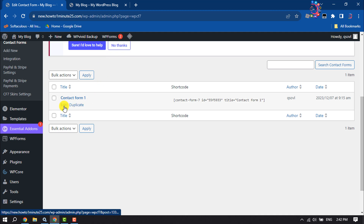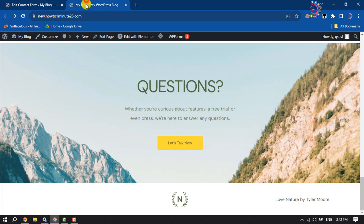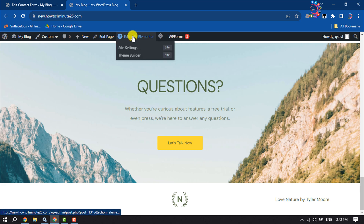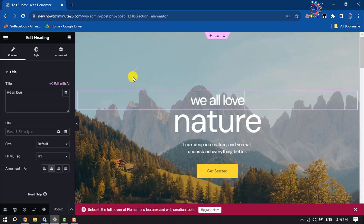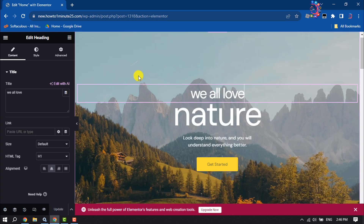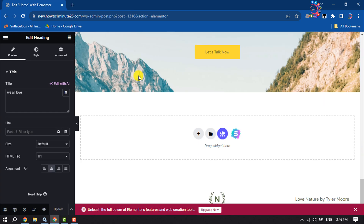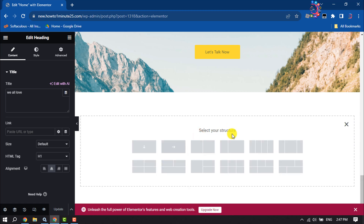I'm going to add and customize this form, so I'm going to my webpage and clicking on Edit with Elementor. I'll scroll down to the section where I'll add my Contact Form 7. I'm clicking on Add Container and selecting this structure.